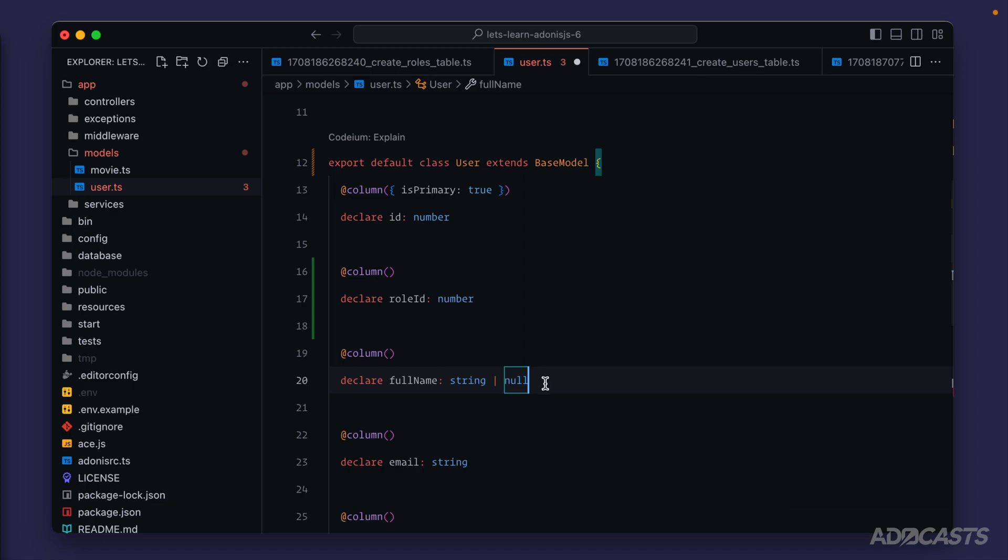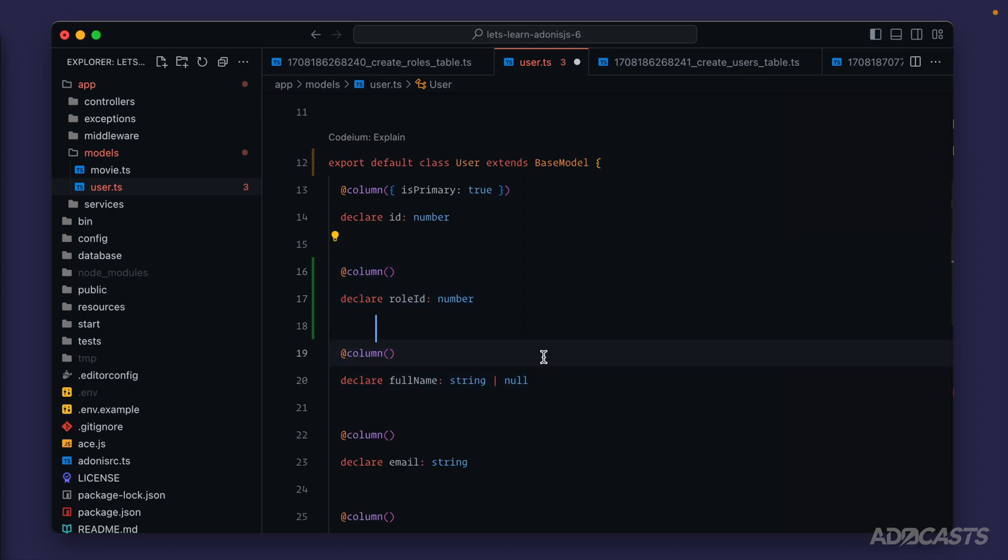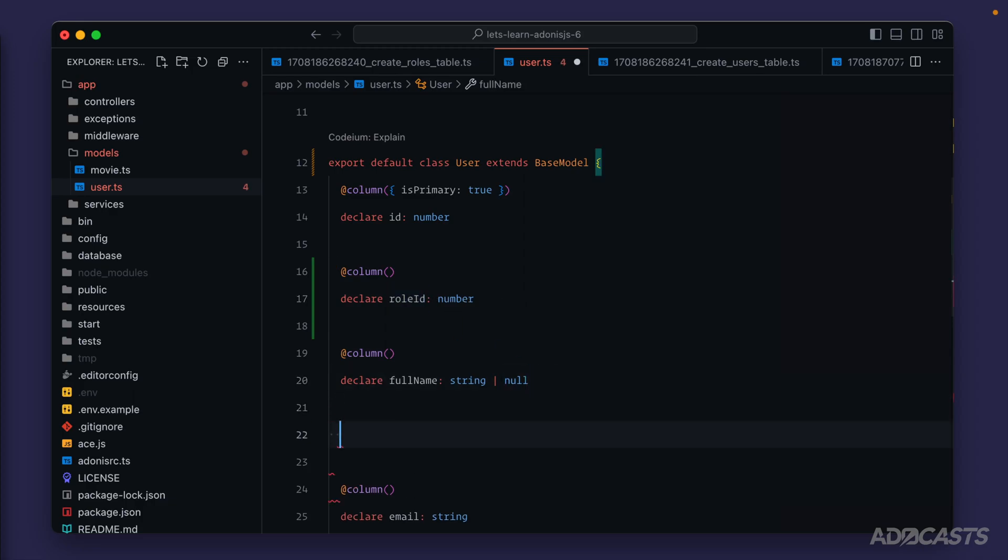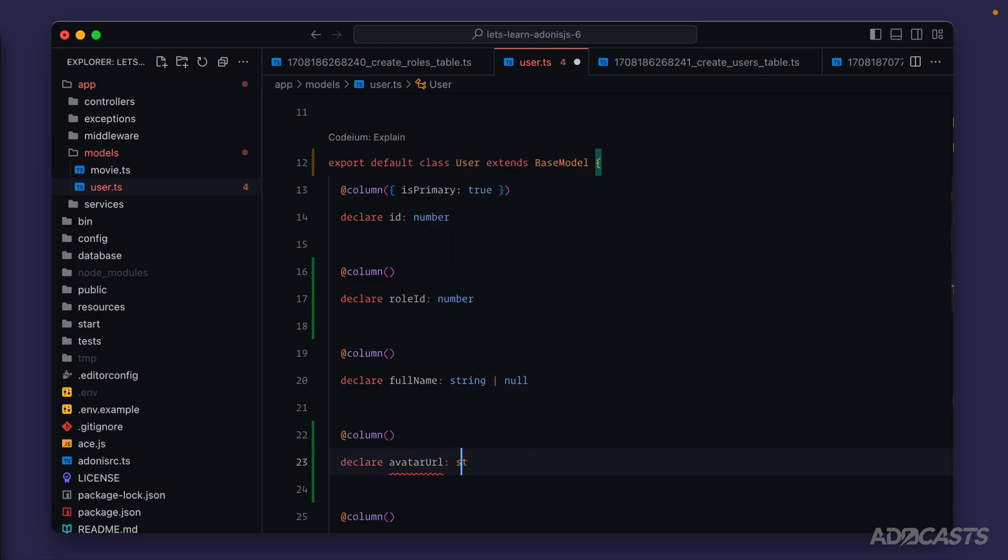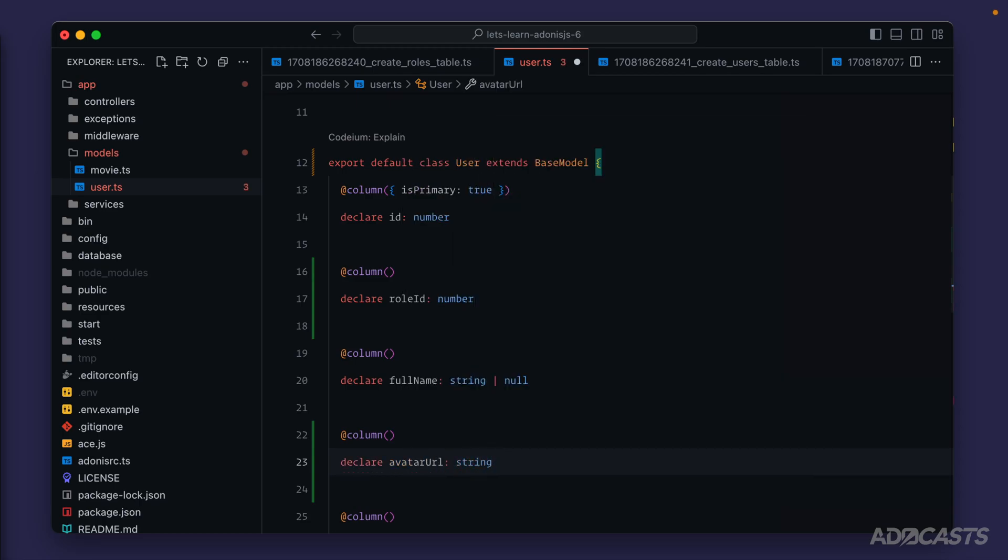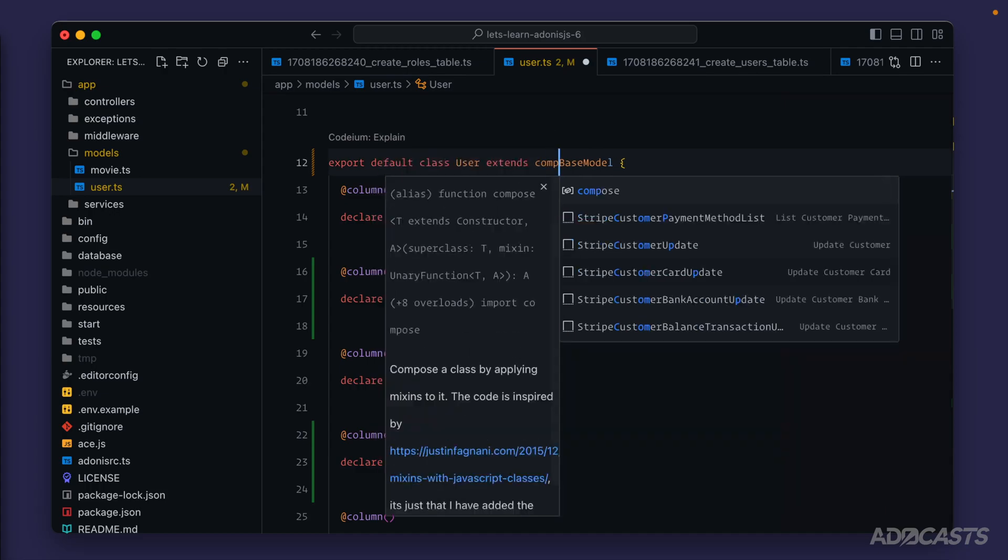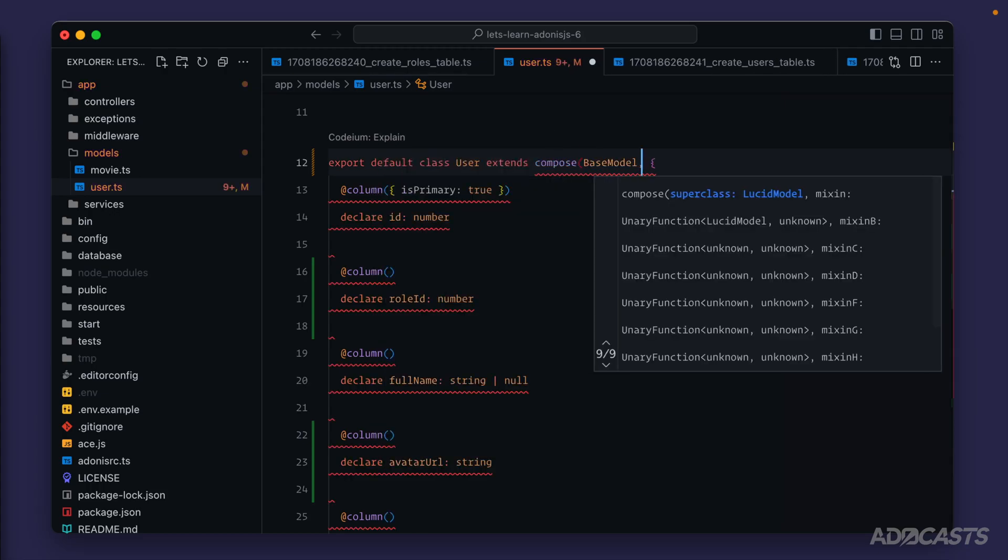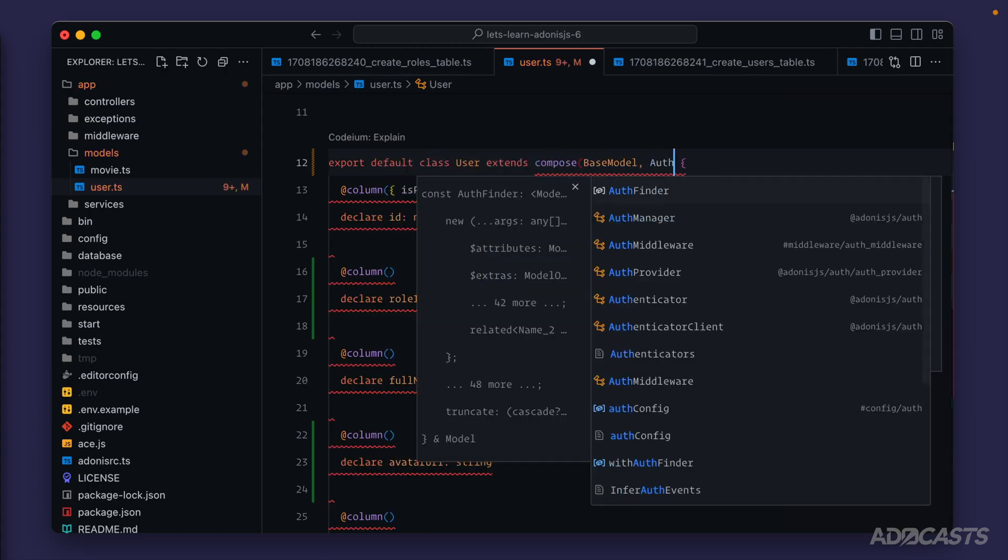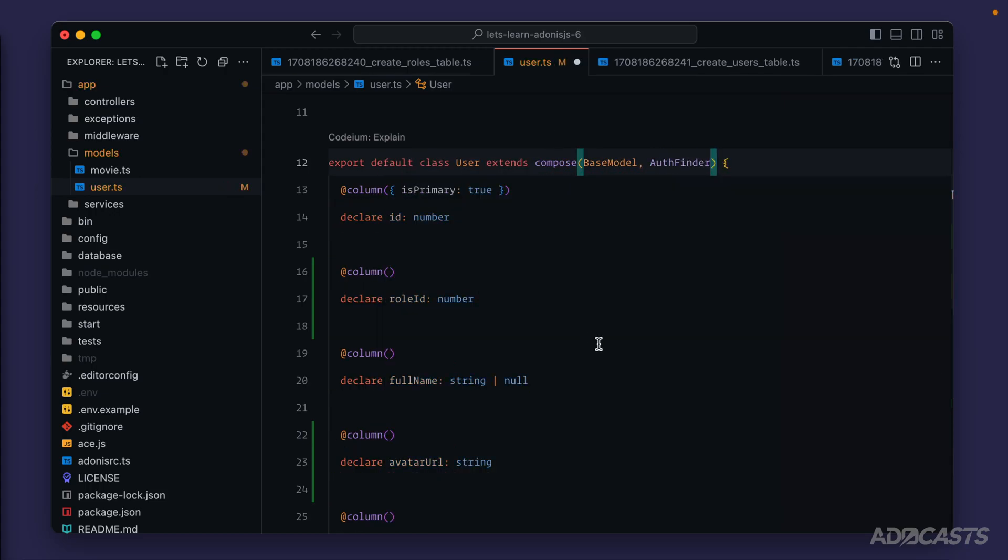Okay, so we're done with our tangent about naming conventions here for our models. We know snake case in the database, camel case in the model. We have one additional column to define for our user. So at column, declare, and we have our avatar URL, which will be a string. Cool. Now before we leave this model, I'm going to add that compose back so that we don't forget about it, along with our auth finder, just like so. But don't worry about that at this point in time. We'll cover that whenever we get the authentication.